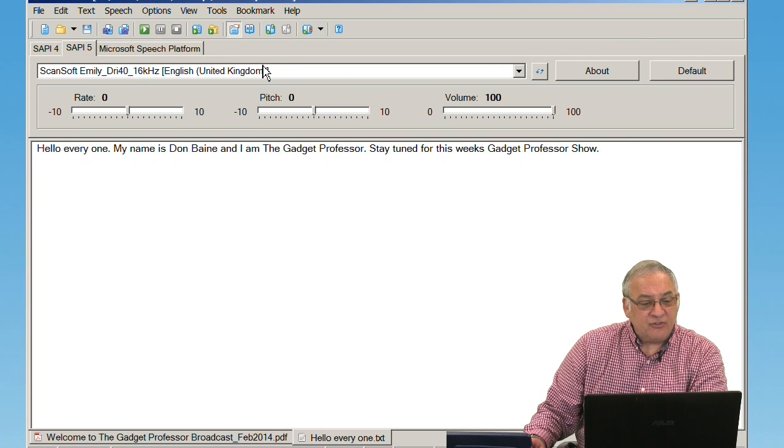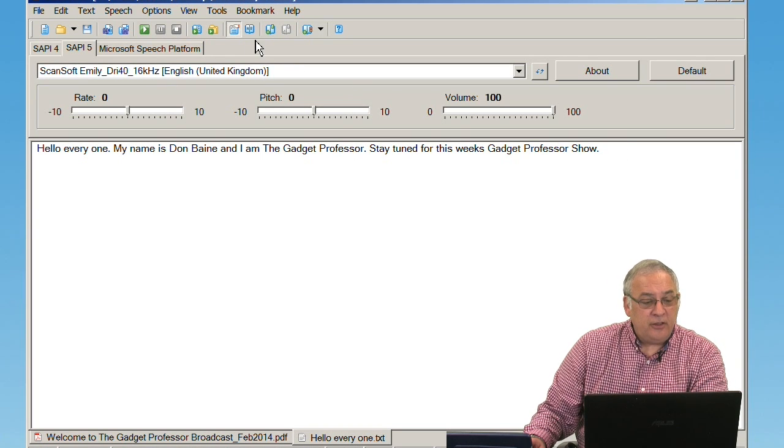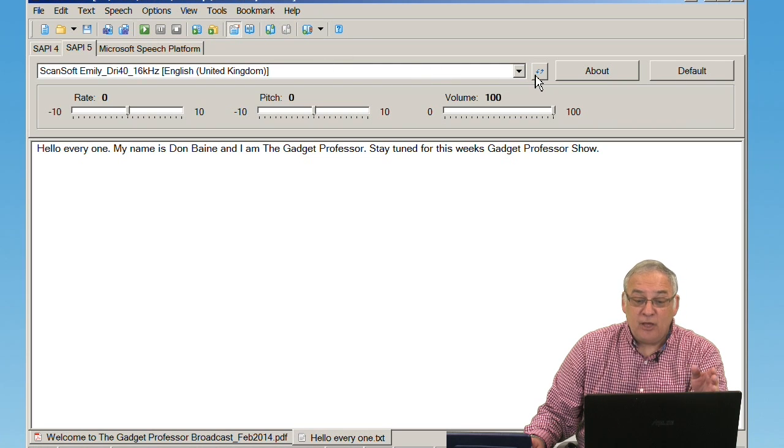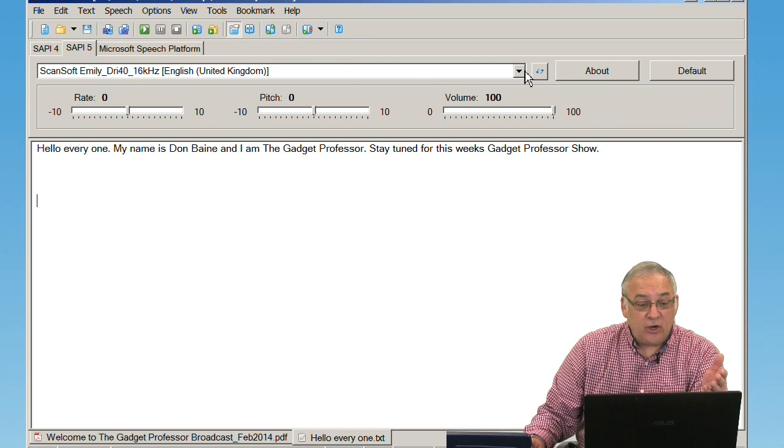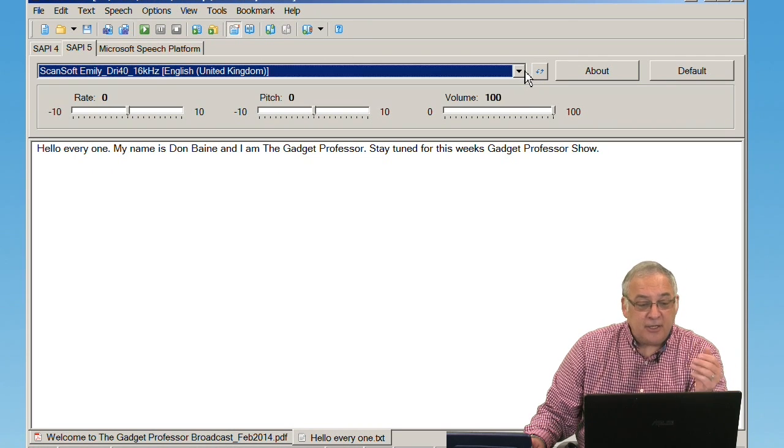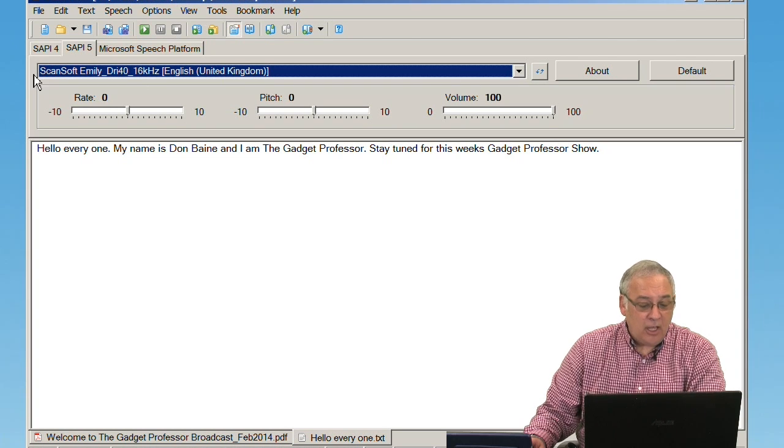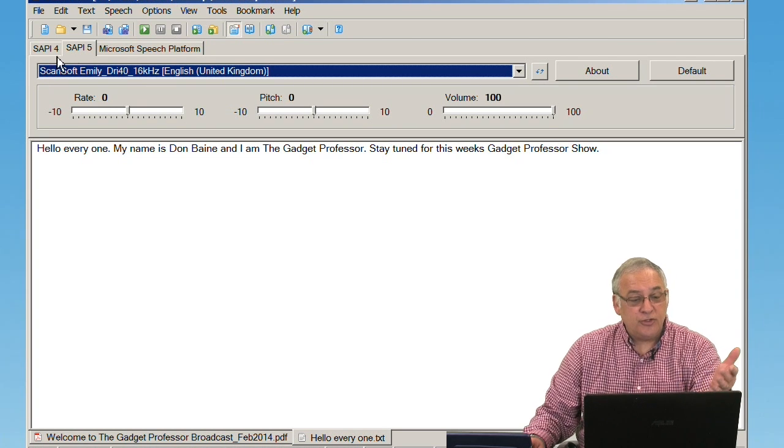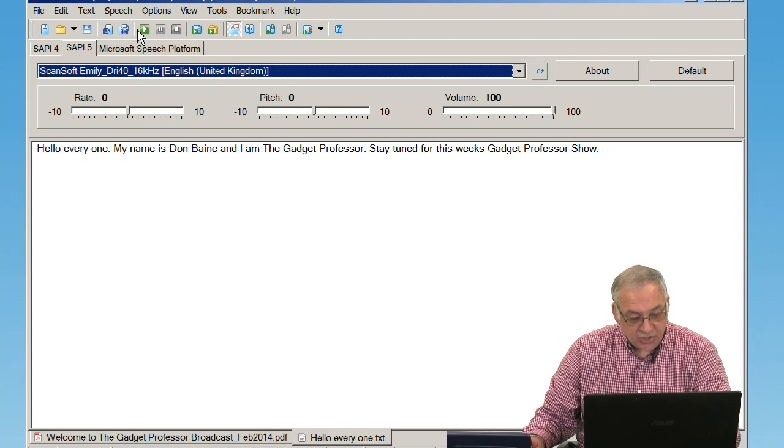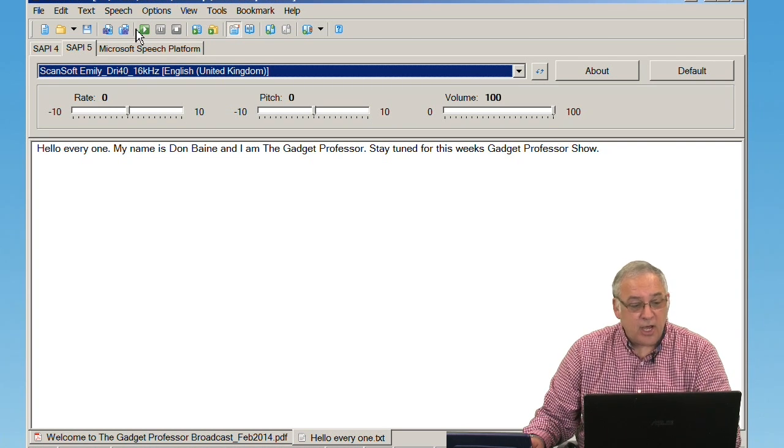So I have selected, right here, the ScanSoft Emily voice, and I actually have two voices here. I have Emily and I have Anna. So first we'll listen to Emily, and all you're going to do is just press the play button, or just hit the F5 key. That's what I'm going to do now, and you will actually hear this read to you.